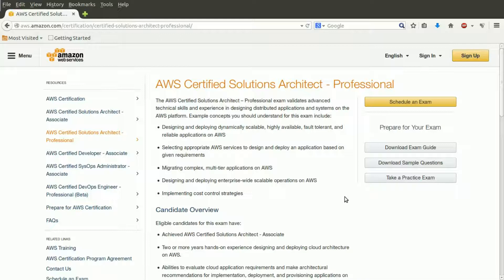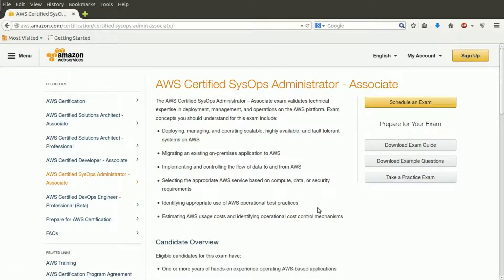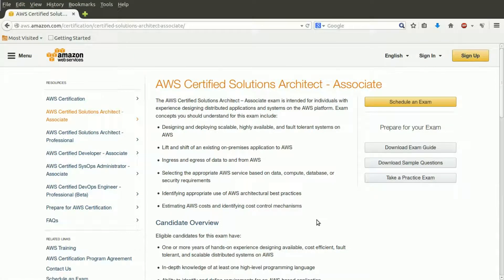A successful AWS Certified Developer, currently available only at the Associate level, is able to successfully develop and maintain applications on the AWS platform. The SysOps Administrator Exam, also available only at the Associate level right now, would seem on first glance to overlap with the Solutions Architect Certification. SysOps, however, would appear to expect greater knowledge of ongoing operational management and implementation, rather than initial application and server deployment. The DevOps Certification, currently still in beta and available only at the Professional level, focuses on provisioning, operating, and managing distributed application systems. Again, this series will focus on the Solutions Architect Certification at the Associate level.